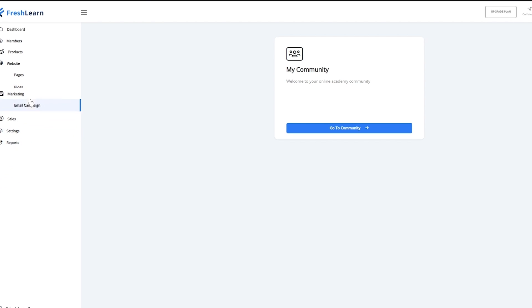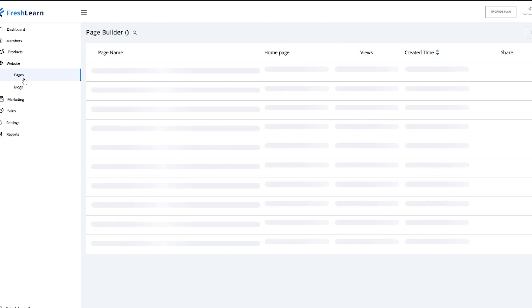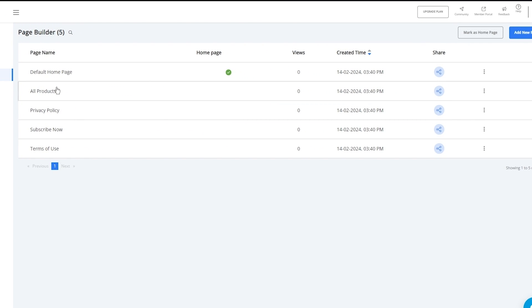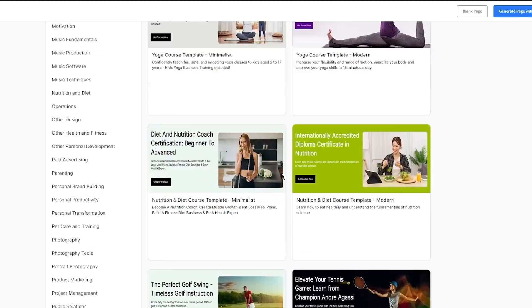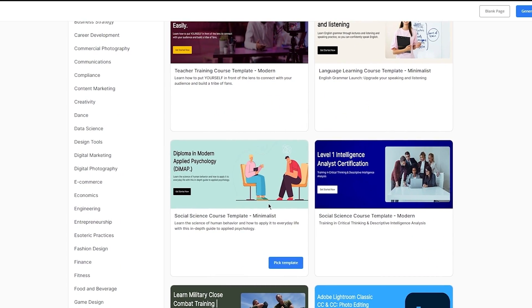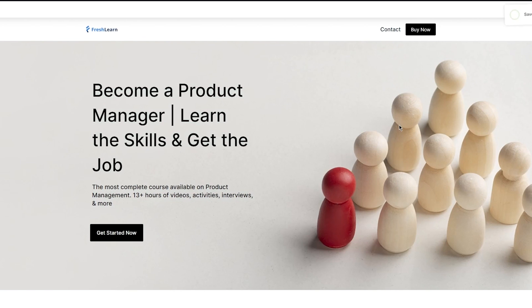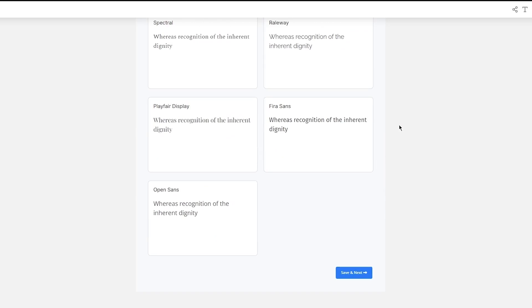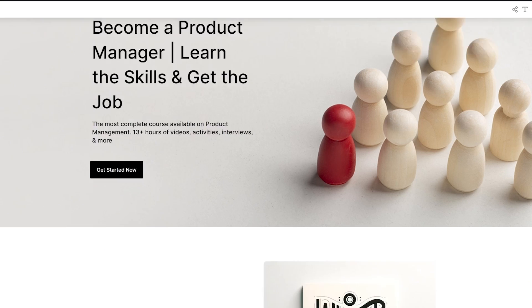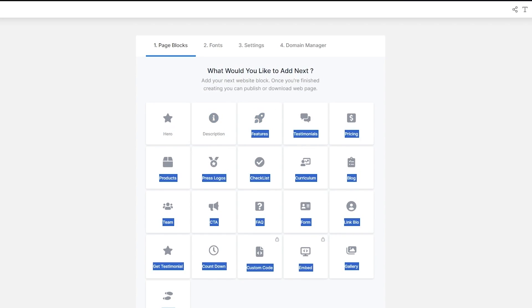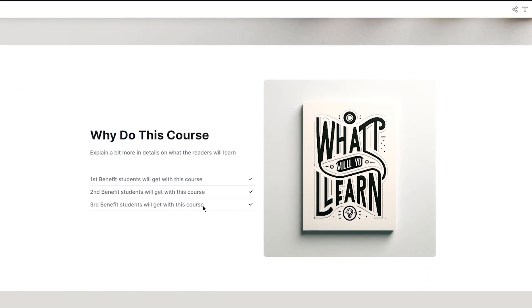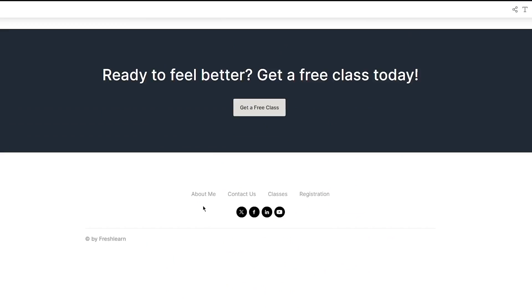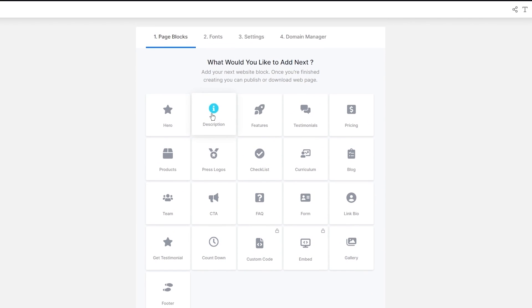Obviously we have websites and then we have marketing. Let's go to websites and let's go to pages. Once you go to pages, you can create a landing page for yourself. To create a landing page, we're going to click on add a new page, and it's going to load all these different templates. You can choose any template you want — let's say I'm going to go with a minimalist template on a management course. Let me show you how easy it is to change a website with a drag and drop builder. We're going to come here, click on add block, and here you have the page blocks. Let's say I want to go ahead and add a gallery — you choose and add your very own gallery in the page.